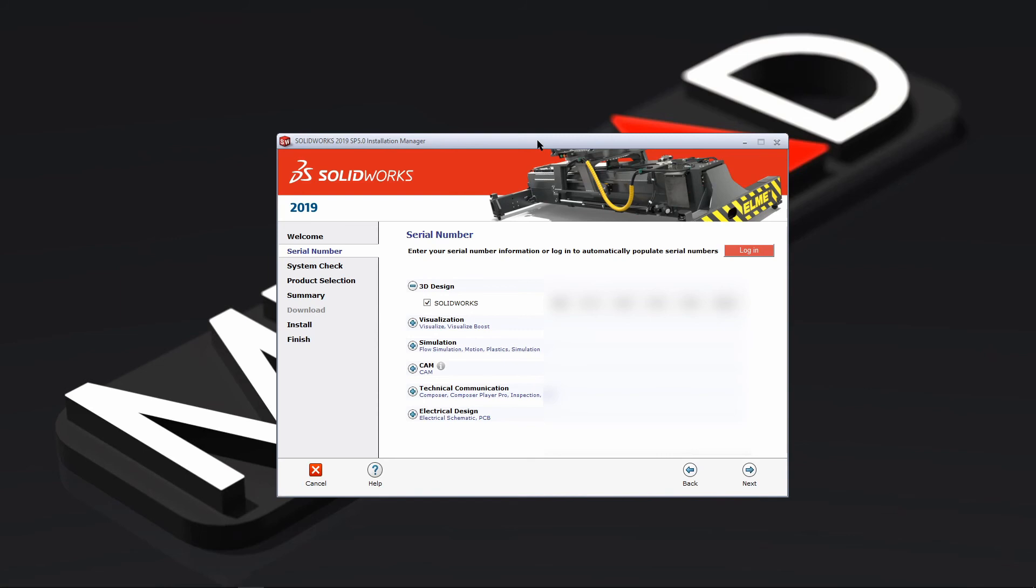And when you start up SolidWorks it's going to ask you to activate it, similar to the in the installation video. You're just going to activate that and then SolidWorks will now no longer show you the error at least for the next two to three years.